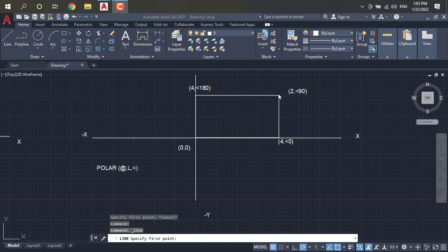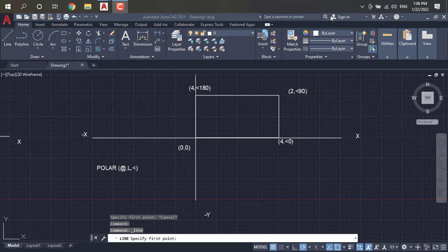To move 2 units above the Y axis we mention 2<90 degrees, because it is vertical. The X axis is at 0 degrees and the Y axis is at 90 degrees — perpendicular to the X axis. After that, moving from this point in the X axis, we move 4 units — so we mention 4<0 degrees in the positive direction. Moving in the negative direction is 4<180 degrees. So in polar we mention the angles.